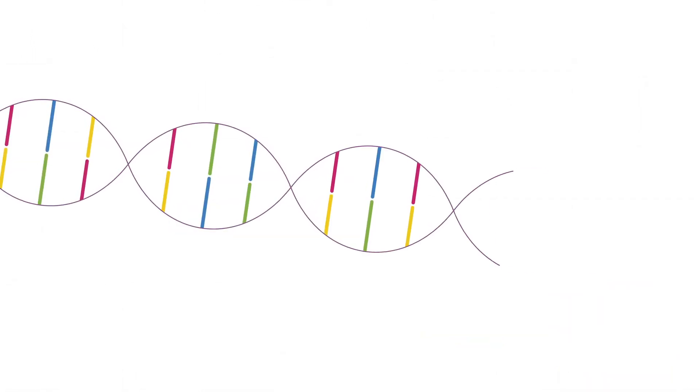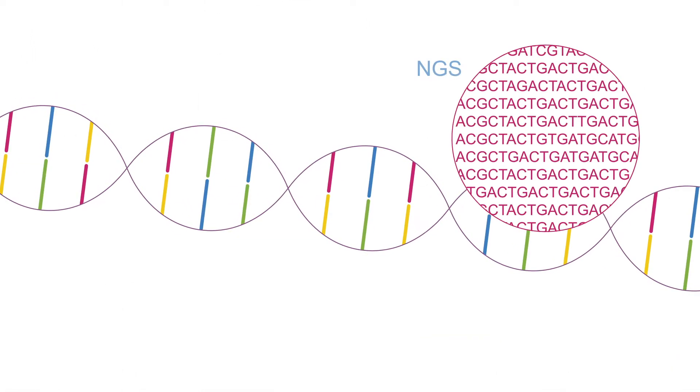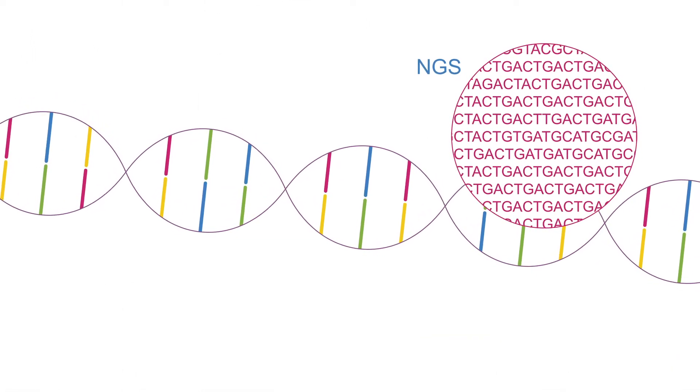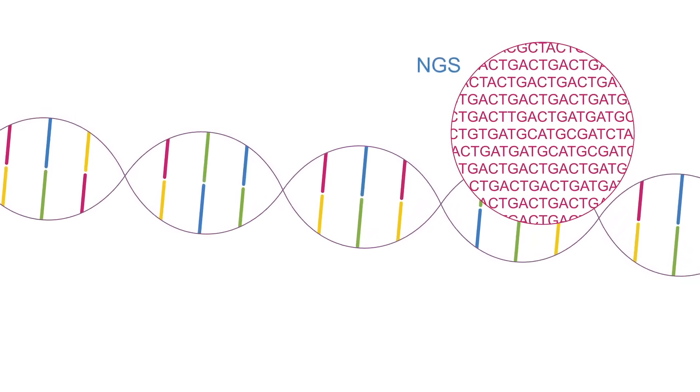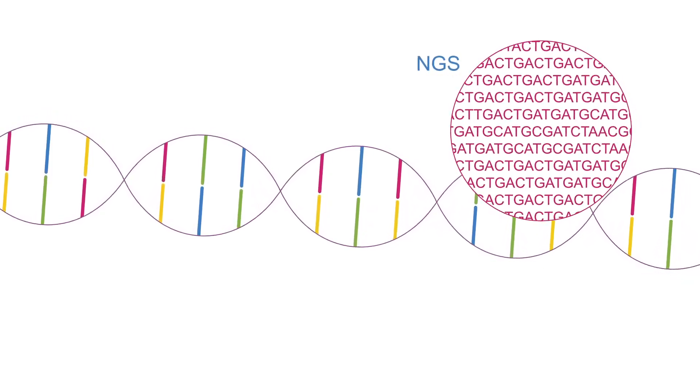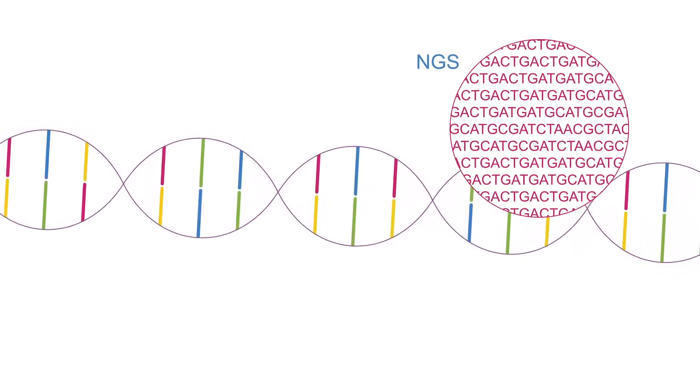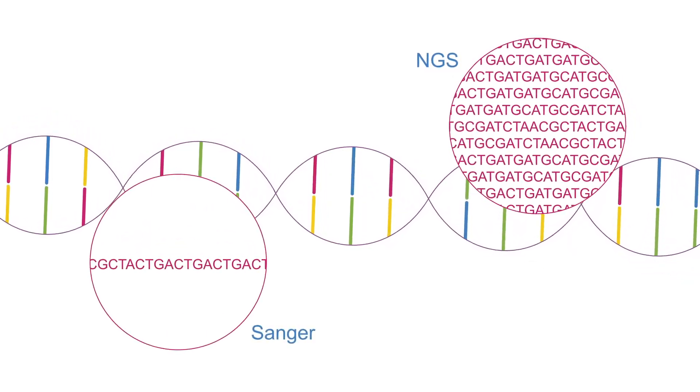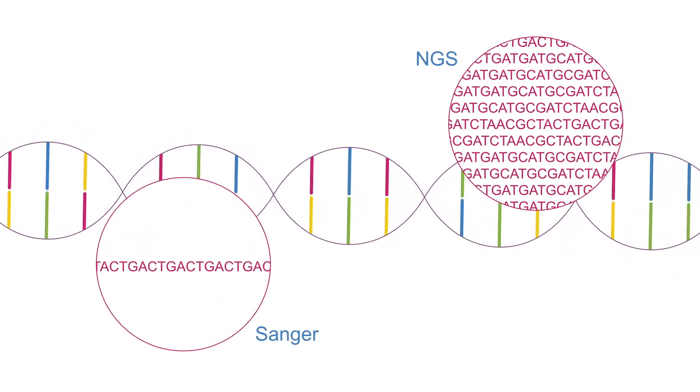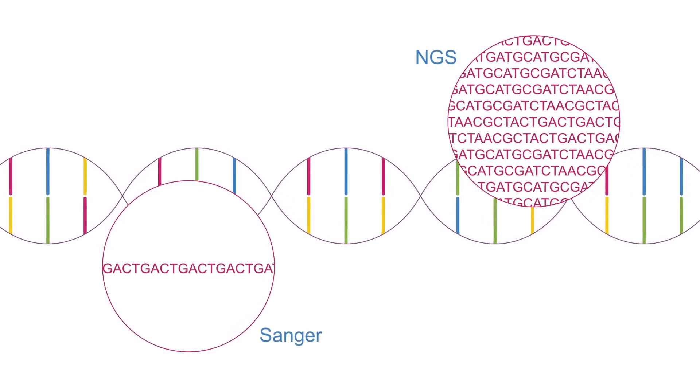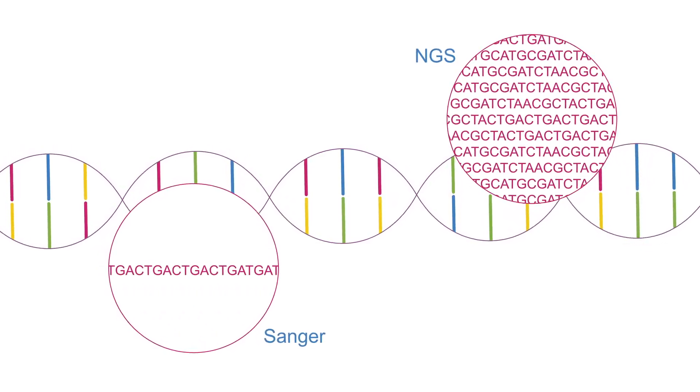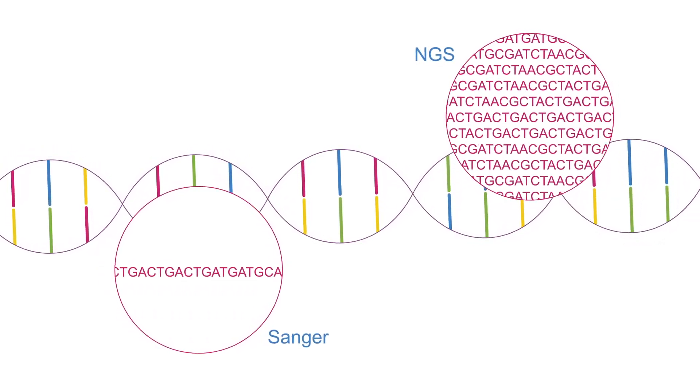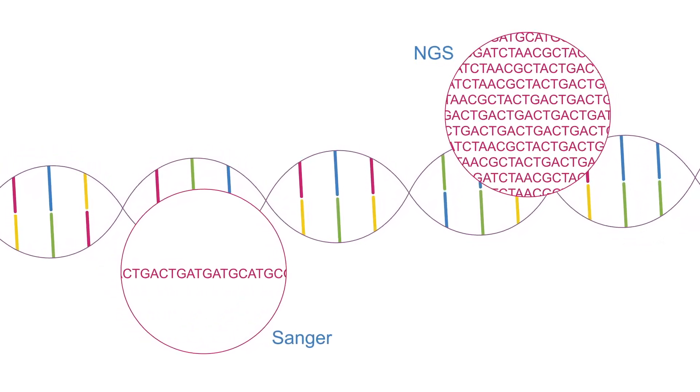In a heterogeneous sample, NGS is much more sensitive in detecting low-frequency variants than Sanger. Sanger's threshold is 15% to 20%, while the threshold for NGS is 5%.